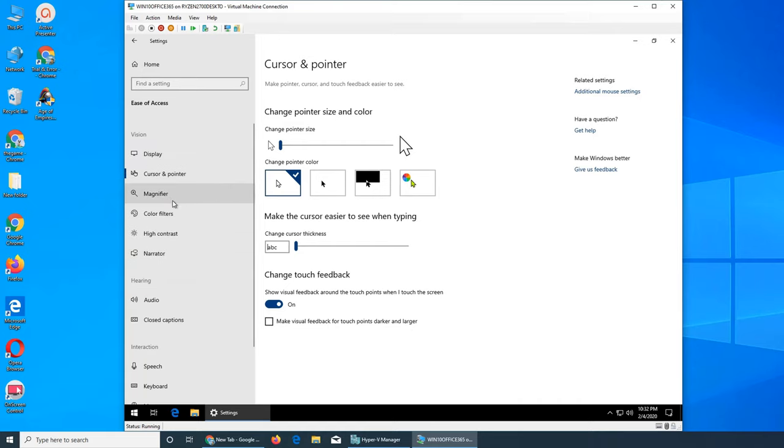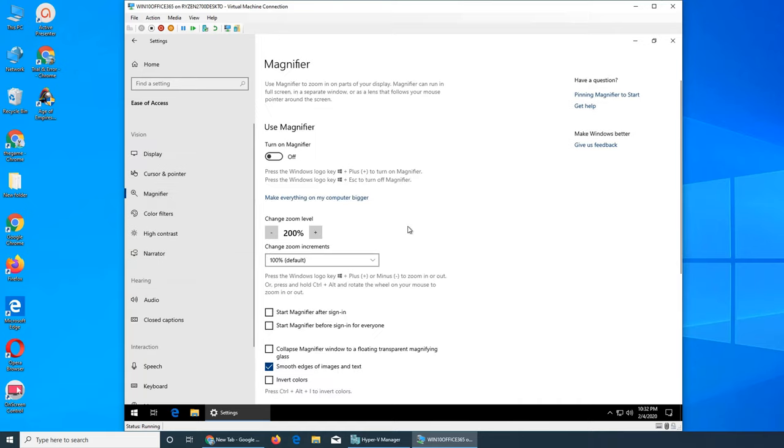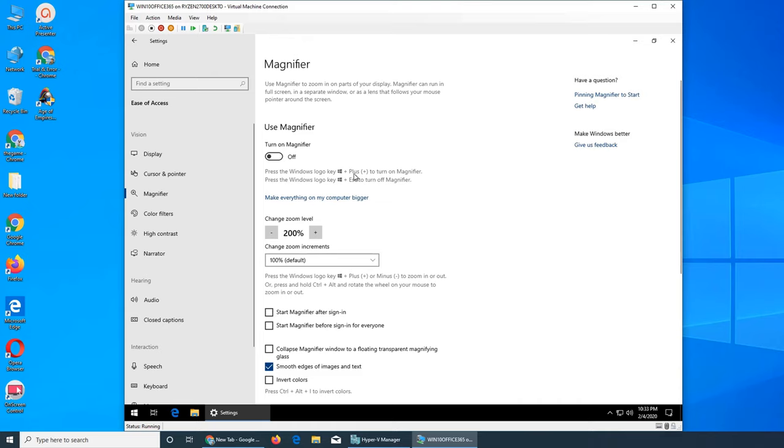Next we have magnifier. Magnifier is for people where the text is too small and they want to make it bigger. There are some cool tricks in different apps that you can use. This one says Windows key plus to turn on magnifier and escape to turn off magnifier.